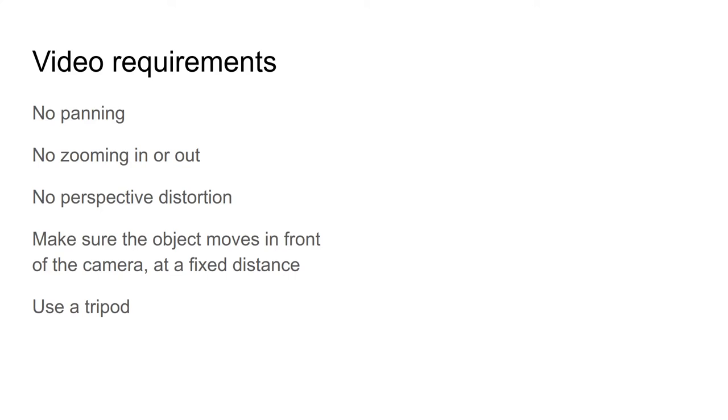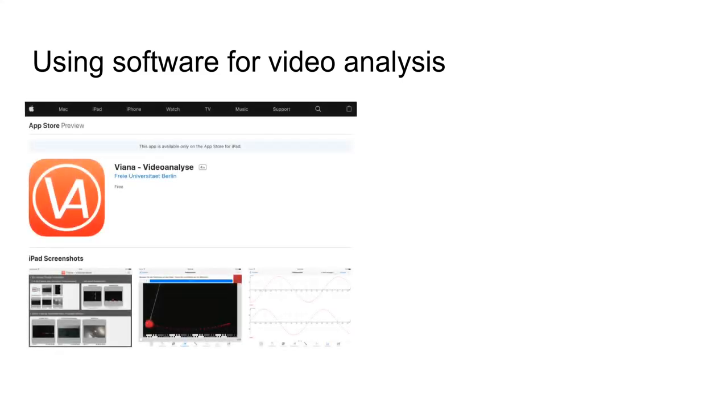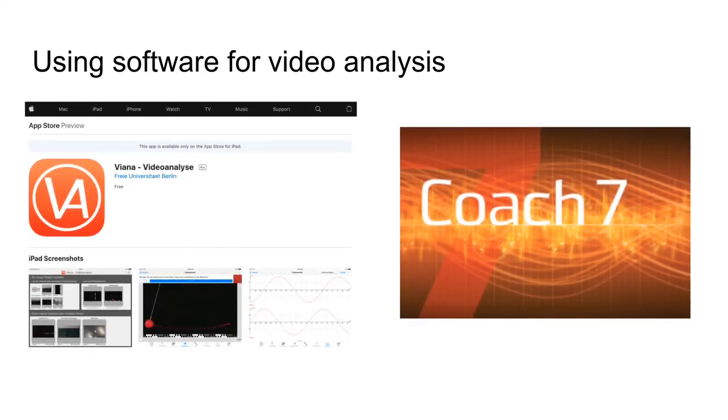These are the principles of video analysis. You could do it by hand, but that's a lot of work, so it's better to use software for video analysis. In a couple of other videos, I'll introduce you to two pieces of software. The first is Viana, which is an app for the iPad, and the second is Coach 7, which is produced by a Dutch company but is internationally available. Coach is available for the iPad or Android devices and also desktop computers.